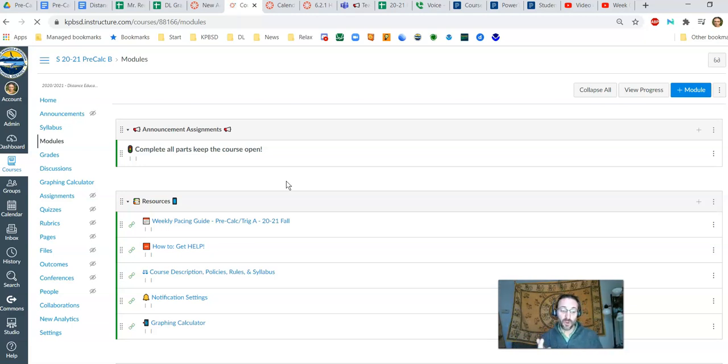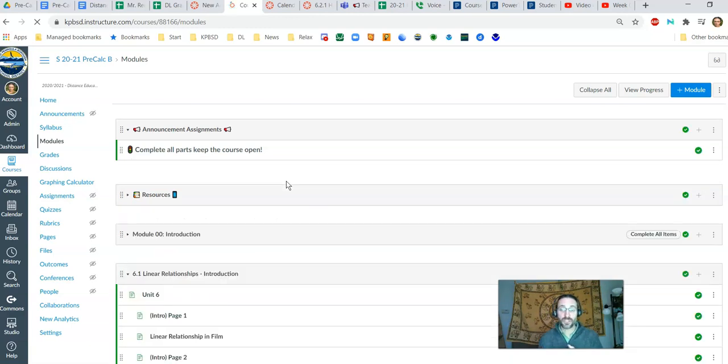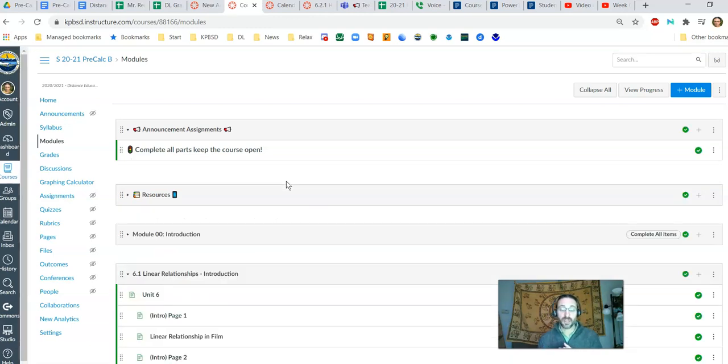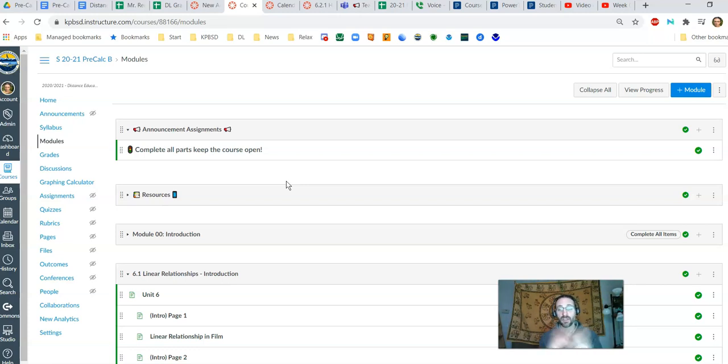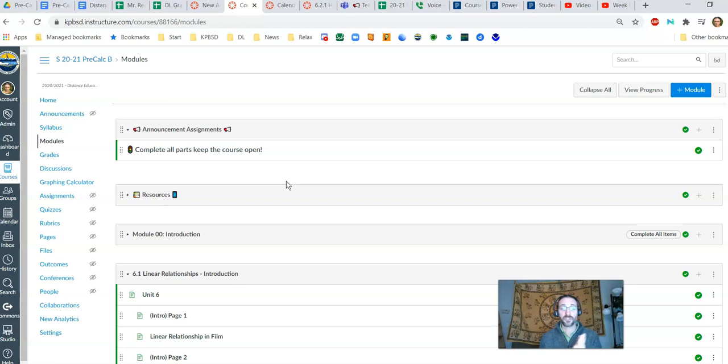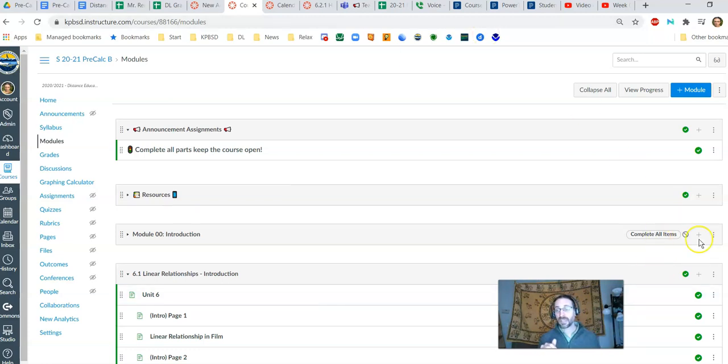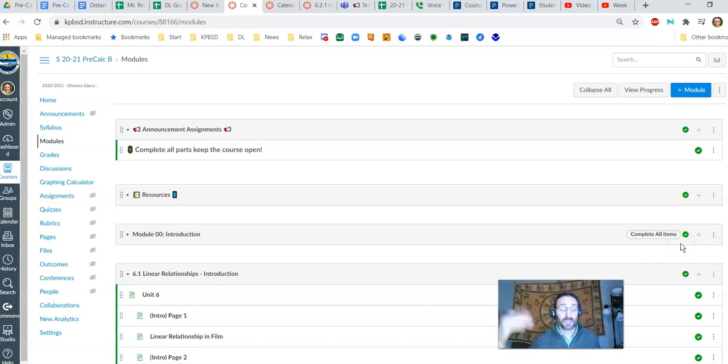This week's goal, of course, is to complete Module 00. Many of you, once you submit the correct date and book an appointment, you'll get a 10 out of 25 and the course will open up as well. So your goal this week is to get Module 00 introduction done, meaning complete all items, and then start rolling ahead.